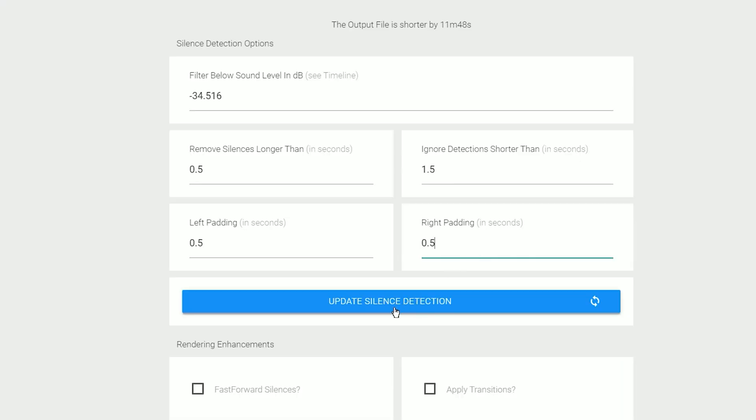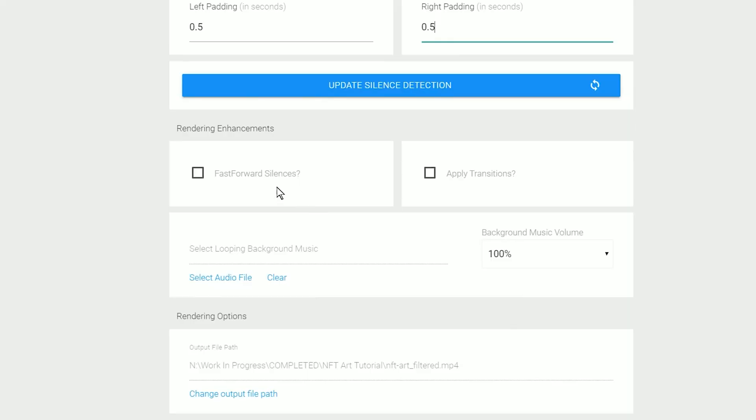If you change any of these values, you'll need to reapply them to the timeline. In doing so, you will lose your edits, so be sure to set these values first. Below that are the rendering options. While you can render the edited video from within Timebolt, I prefer to export just the cuts into Premiere Pro and continue editing there. We'll come back to how to do that shortly.